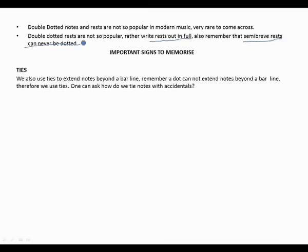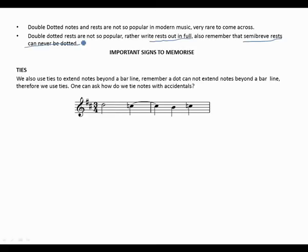Moving to important signs to memorize. We use ties to extend notes beyond a bar line — remember a dot cannot extend notes beyond a bar line, therefore we use ties. One question is: how do we tie notes with accidentals? Let's take a look at the example — this is in three-four and has two sharps.